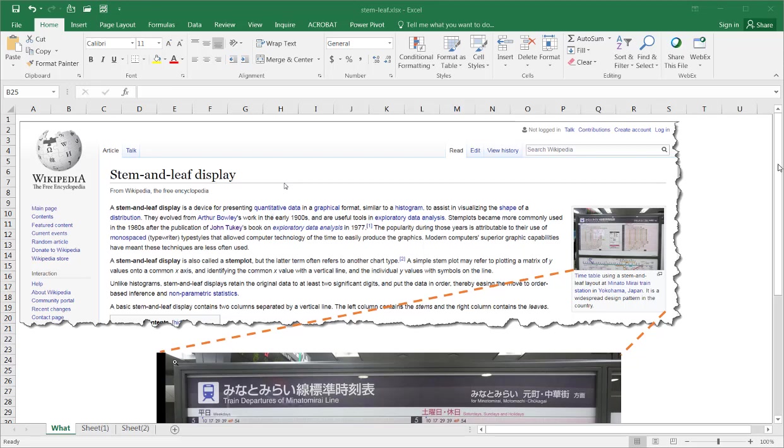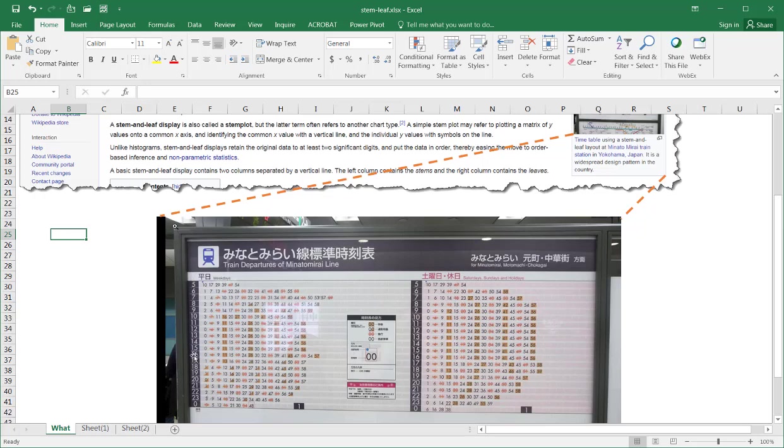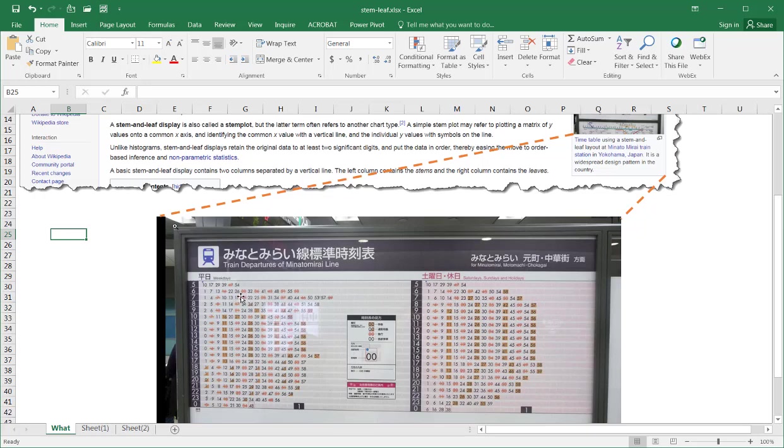A real world example here is this bus schedule in Japan. In the structure of a stem and leaf chart, the stem is basically one number. In this example, it's the times from 5 a.m. to 12 a.m. midnight, which is 23 or 0. And the leaf are the numbers that are after that, maybe in the tens place or the hundreds place. In this example, we have our hours. This is 5 o'clock and it's 510, 517, 529.